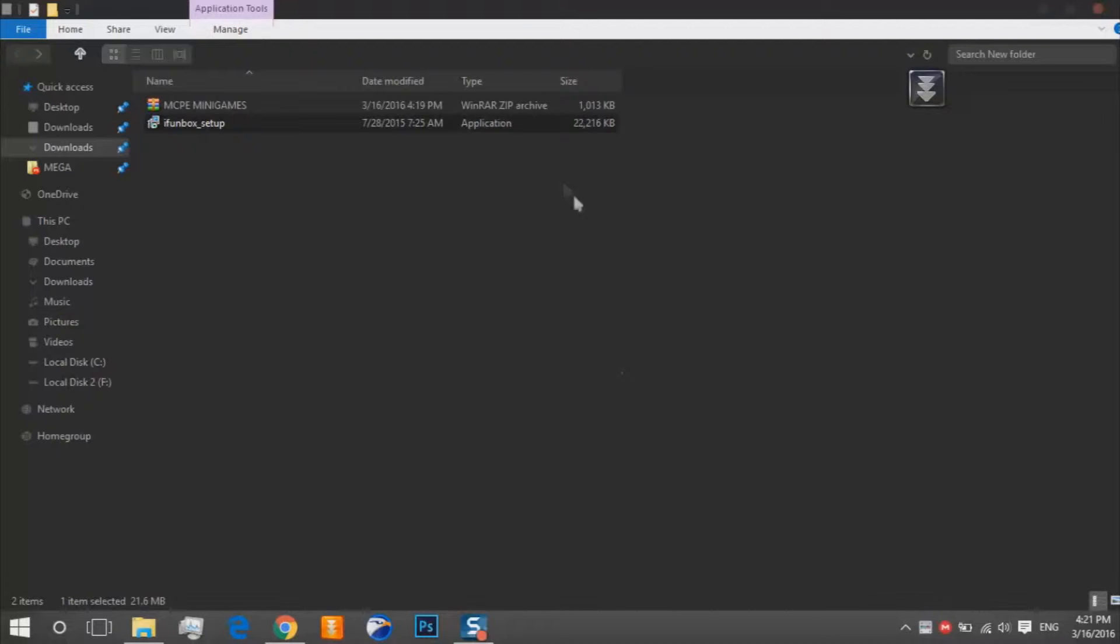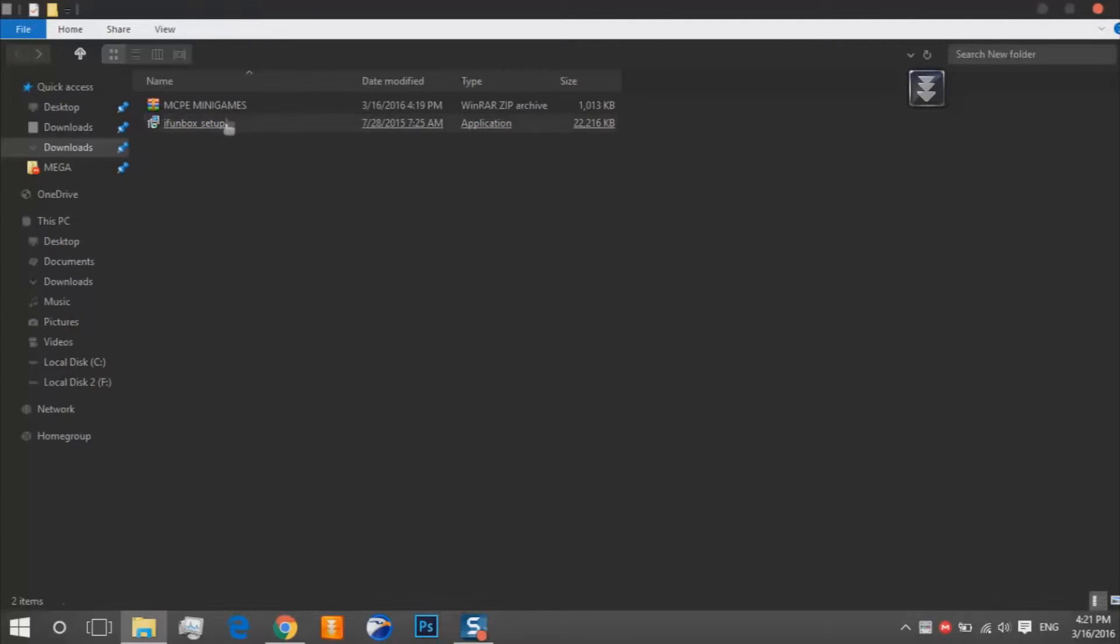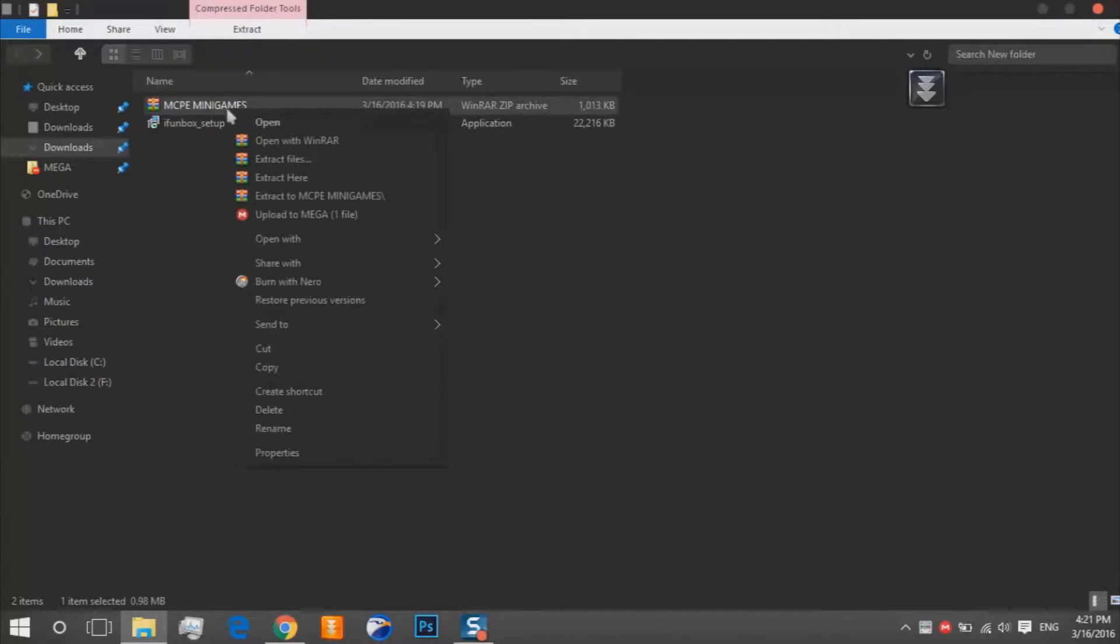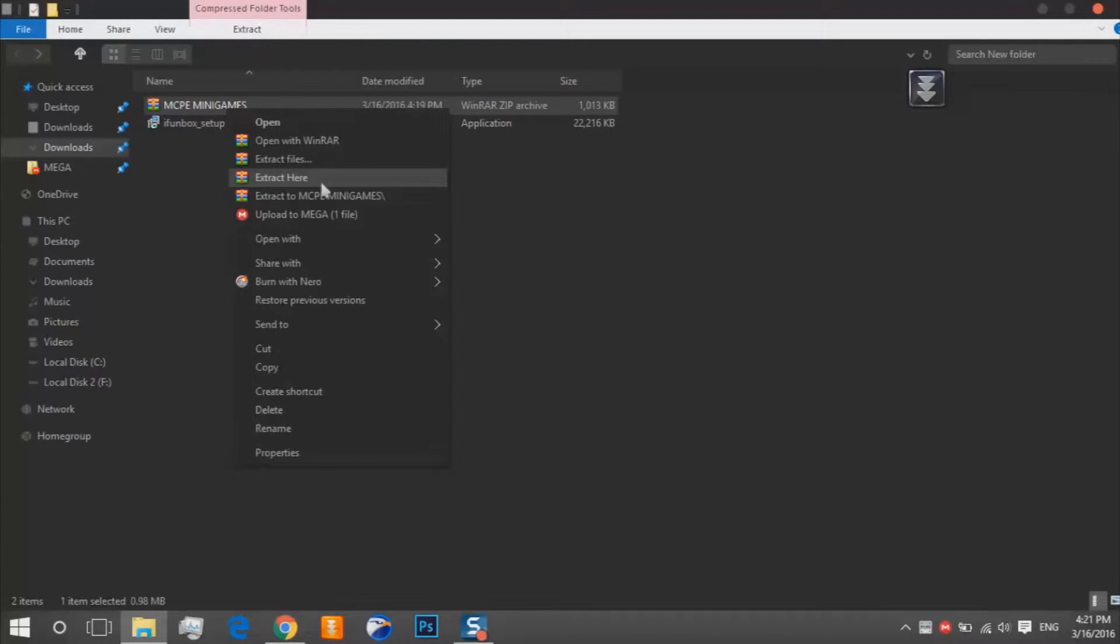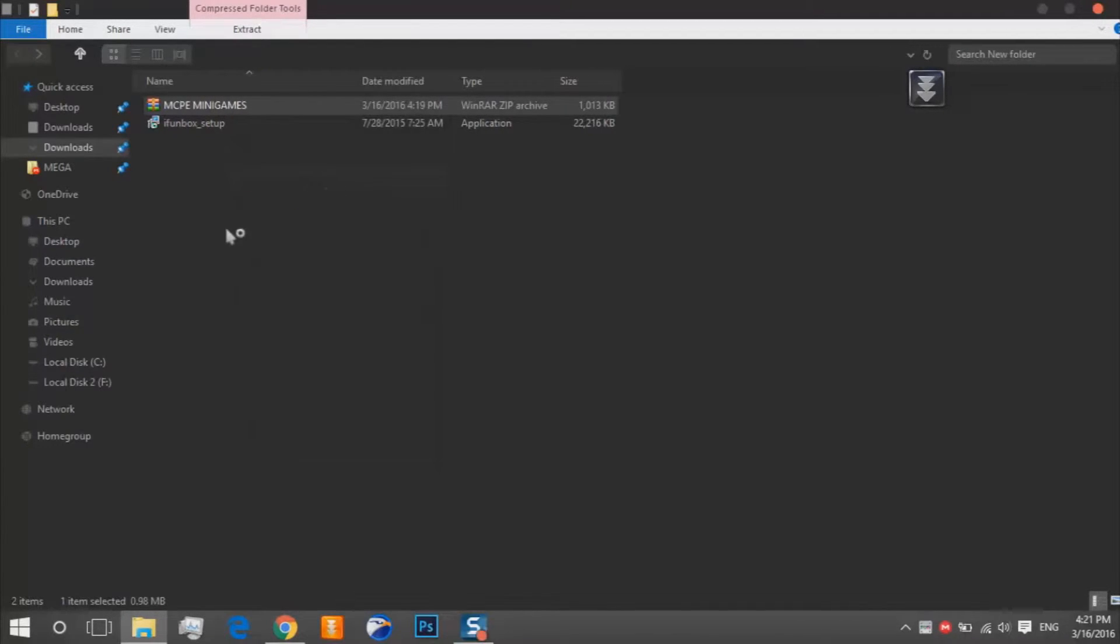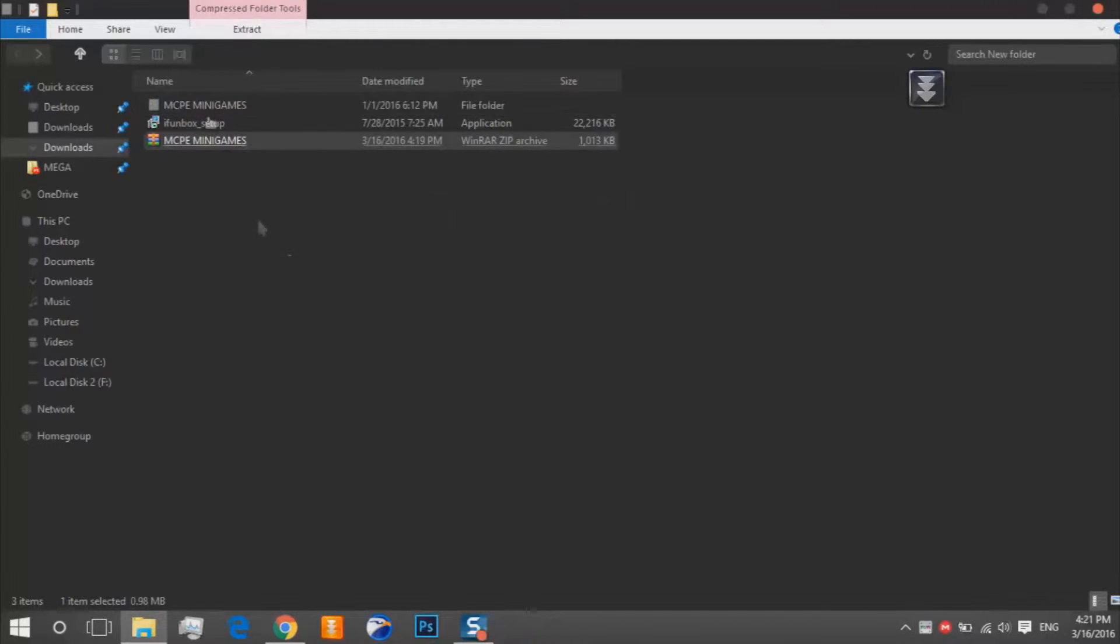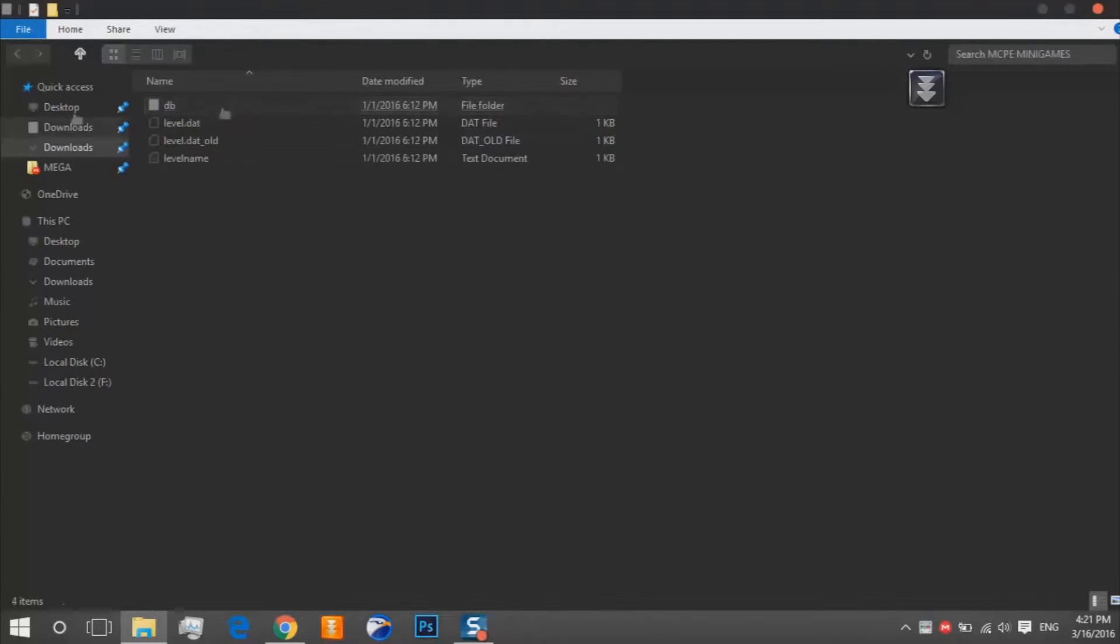It will appear so wait. In the meanwhile we will extract this. So right click, extract here. So that's our file.